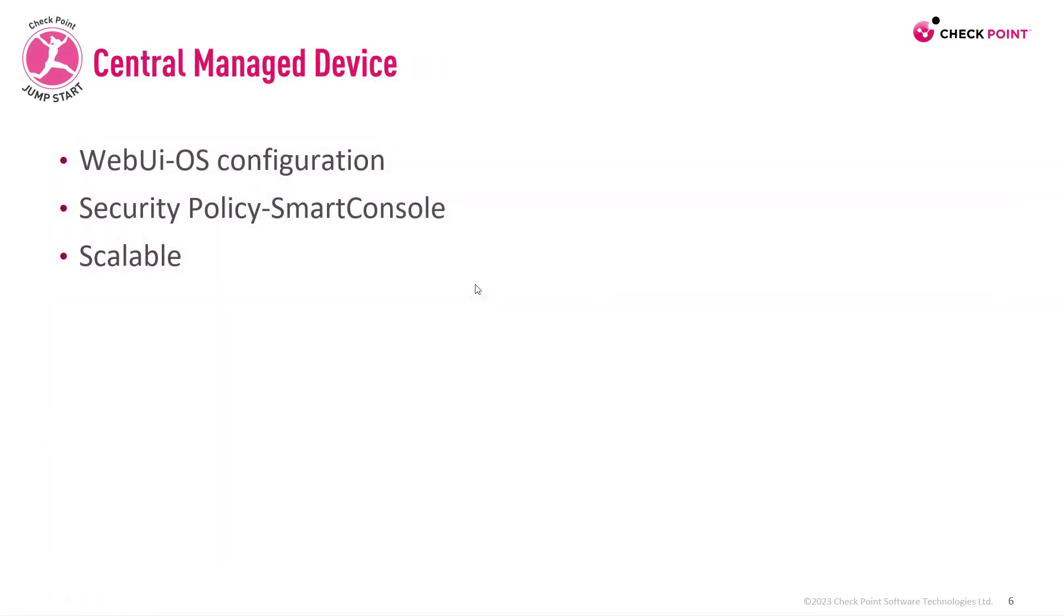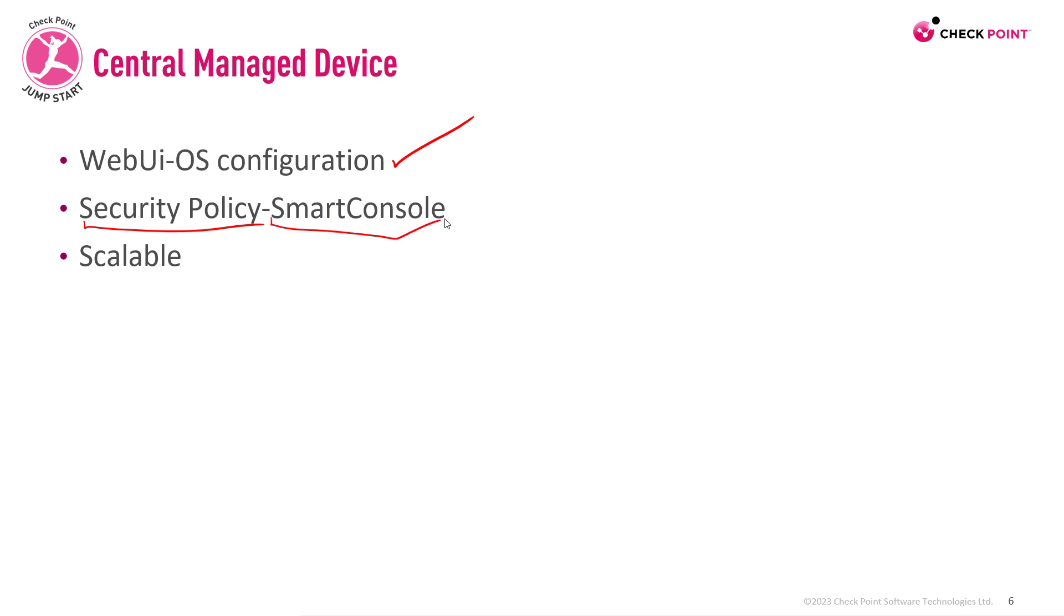If you're using the central managed device, it means the web UI is only going to be useful for OS configuration, managing IP addresses and stuff like that. But the security policy aspect, that will be configured through Smart Console.